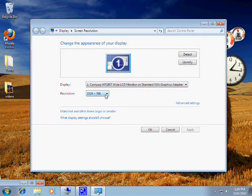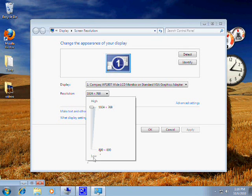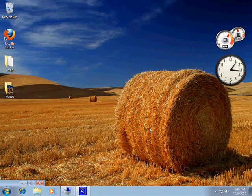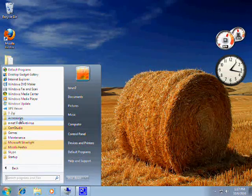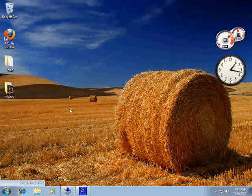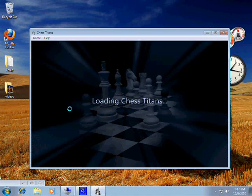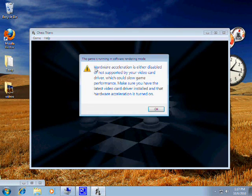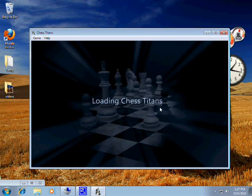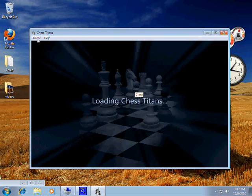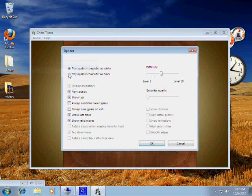As you can see right here, I just have two options: low resolution and high resolution. My video card is not capable of any other resolution. When I go into Games and click on Chess Titan, you will see it pops up an error message: hardware acceleration is either disabled or not supported by your video card driver. It is not going to give me 3D graphics.